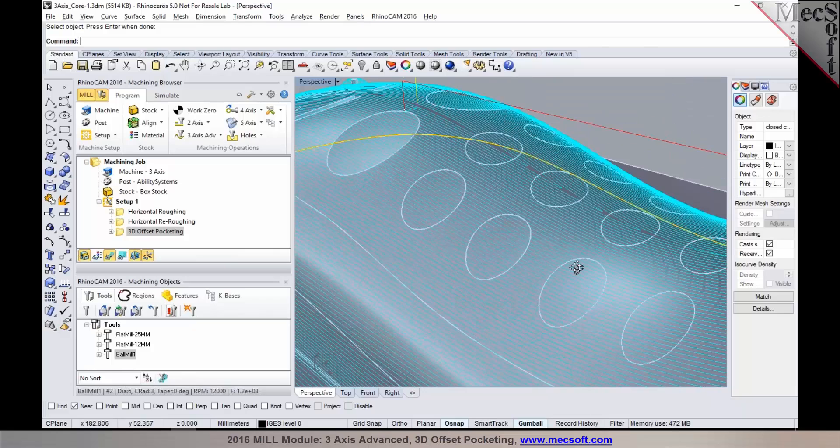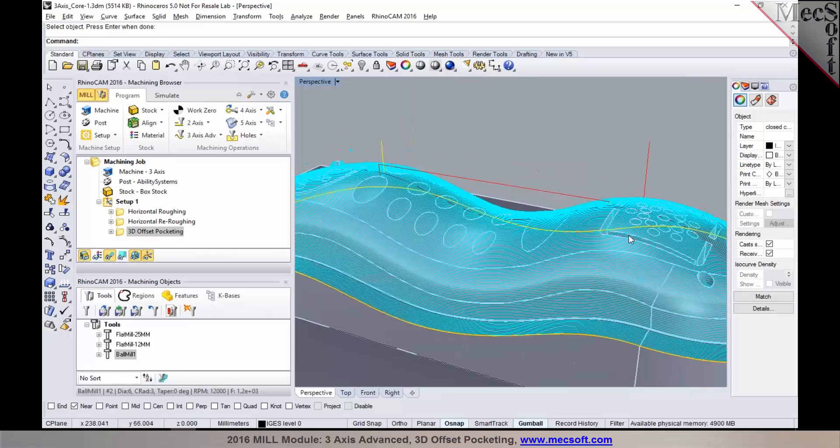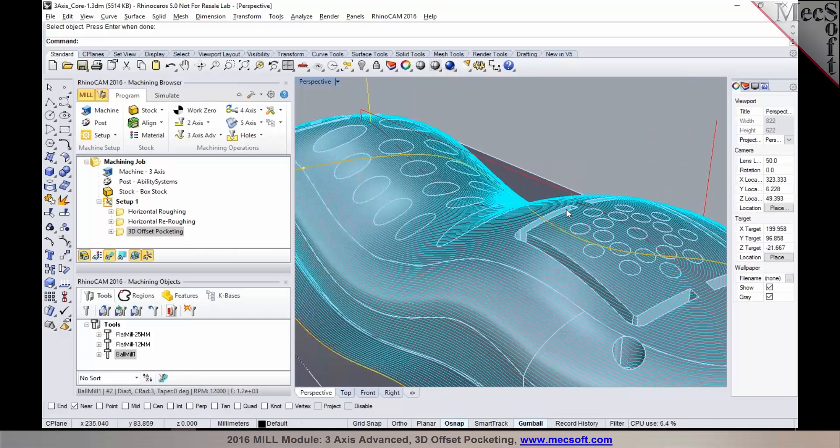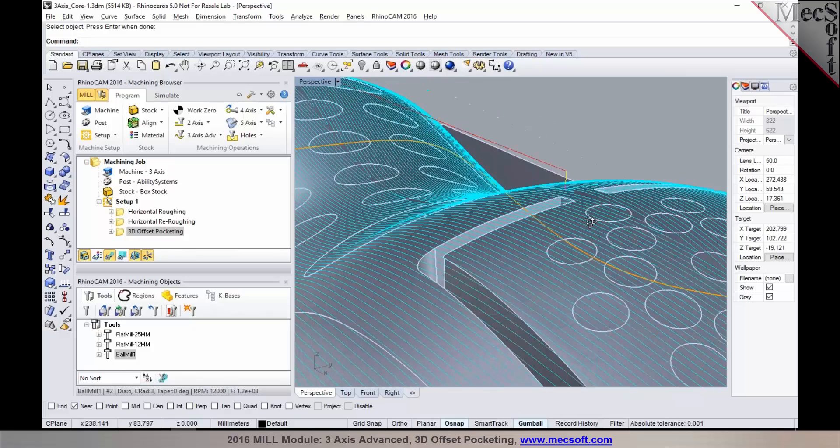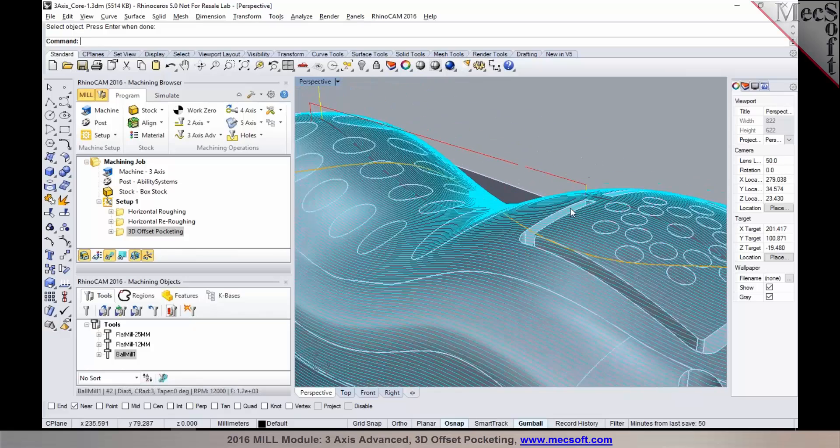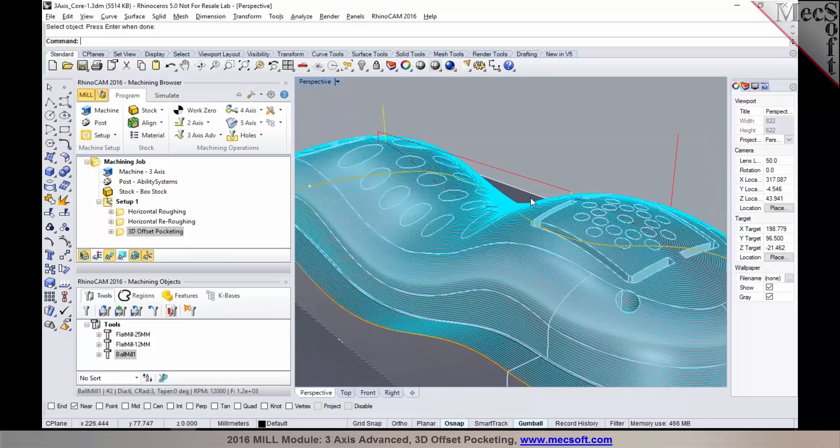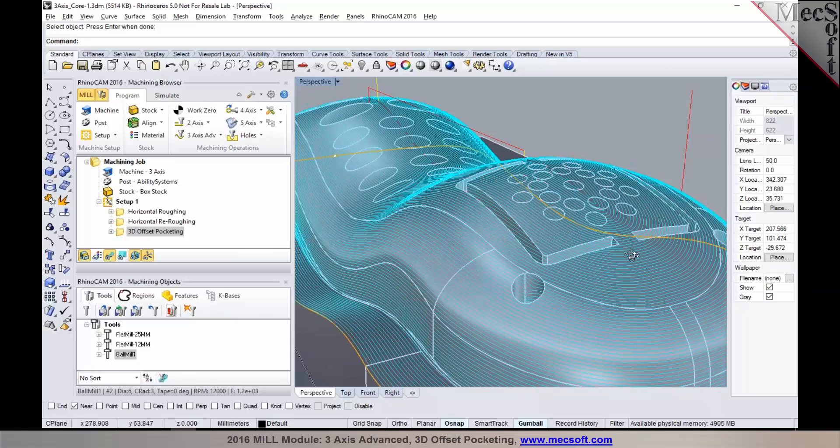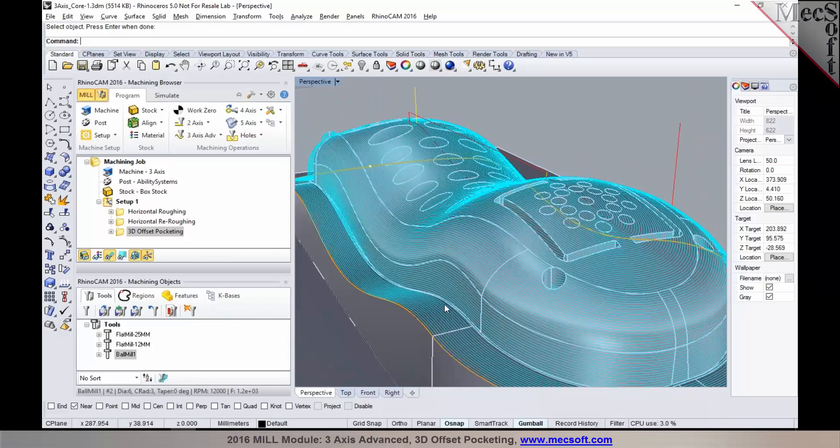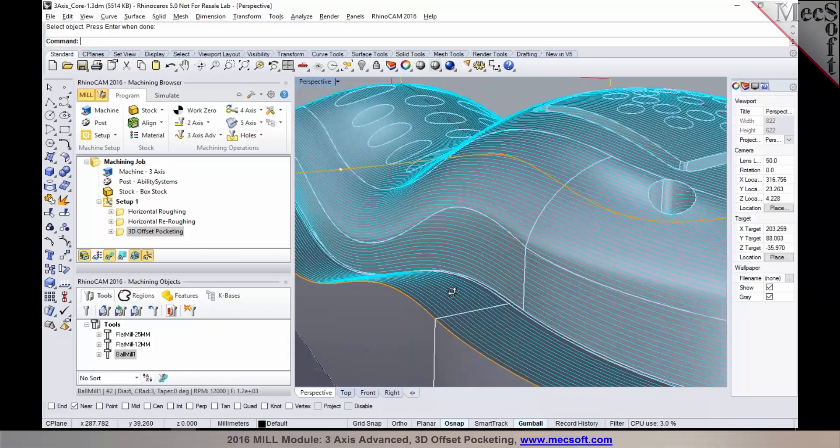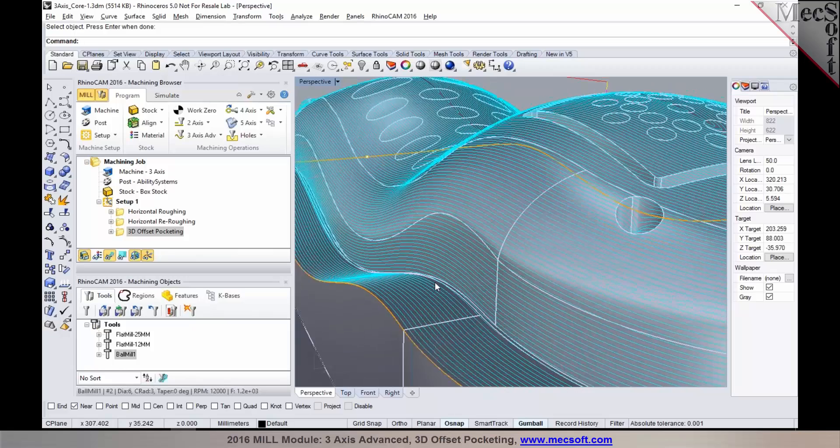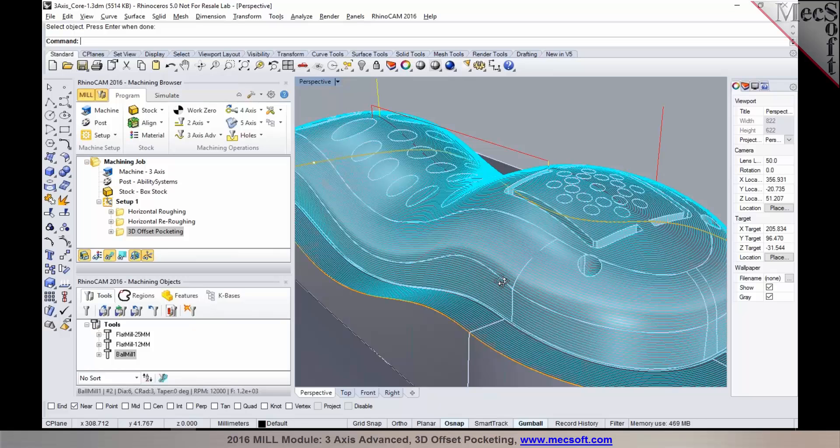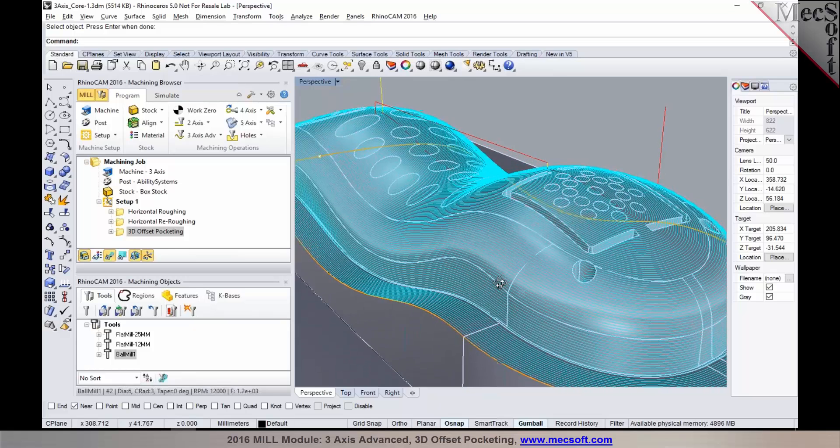Let me interject here, Uday. Just a note on this 3D offset pocketing, a couple of notes actually. First thing is, it's different from the projection methods. As you can see the toolpath, the main difference being the offsets. The toolpath offsets are computed on the surface itself or on the multiple surfaces that you have. As you can see, the step over is actually computed on the surface so you're maintaining a constant scallop height while you're machining.